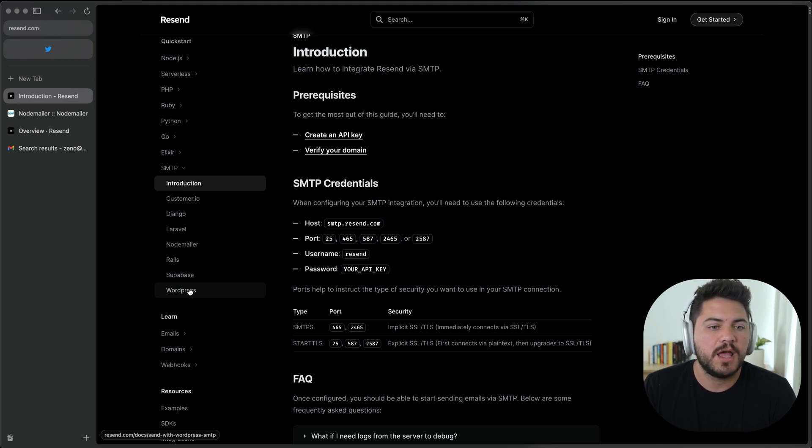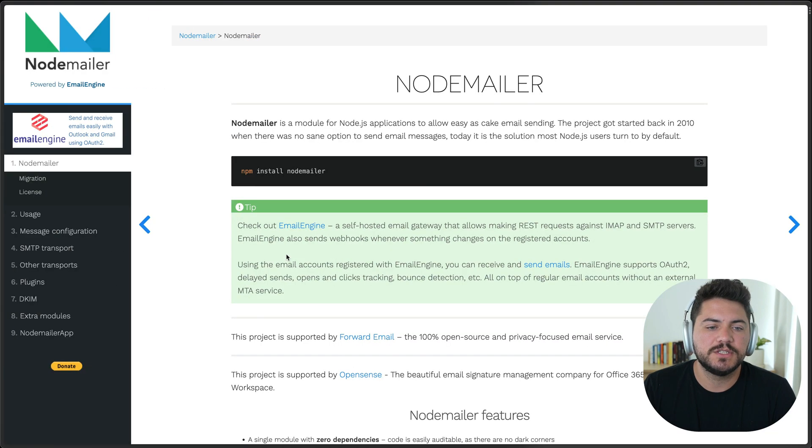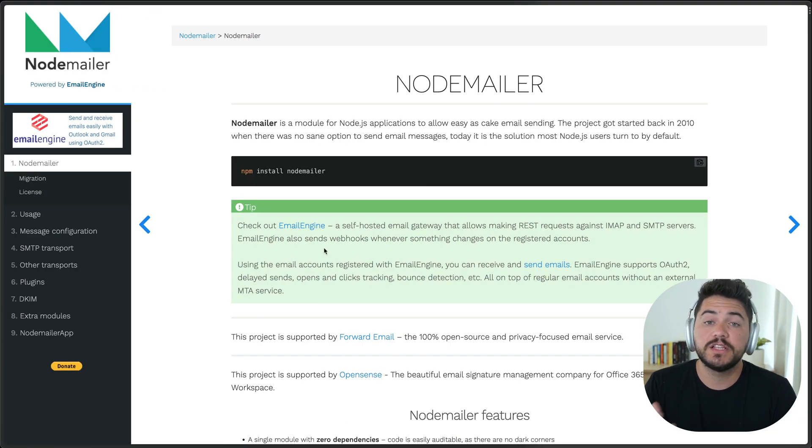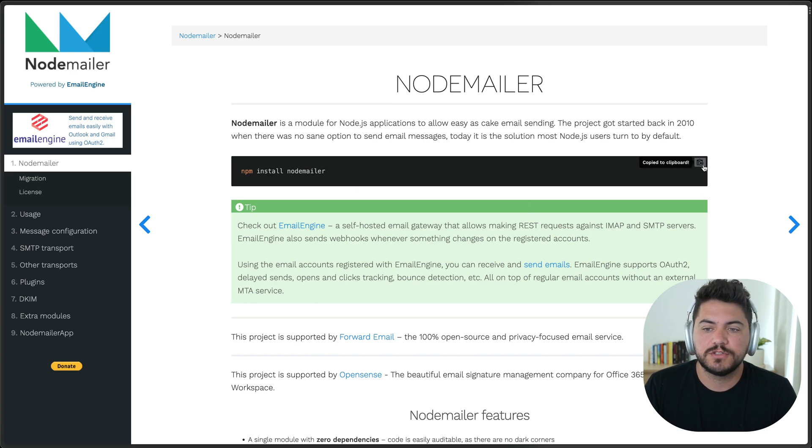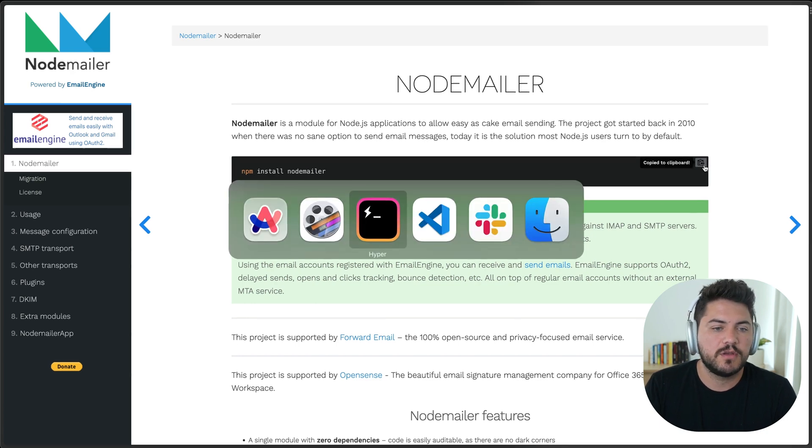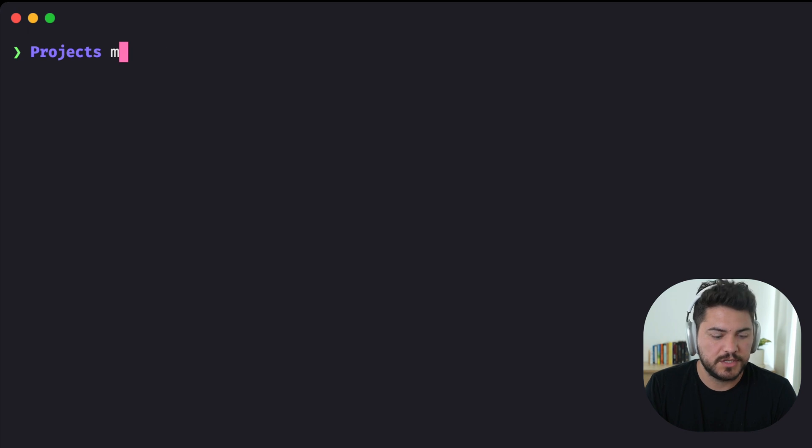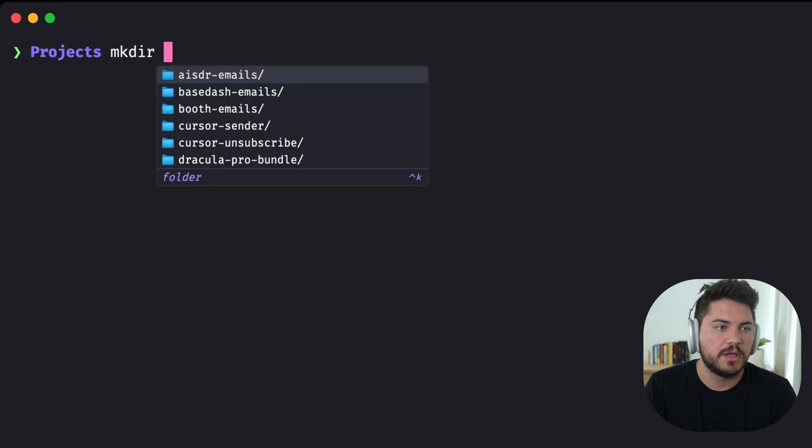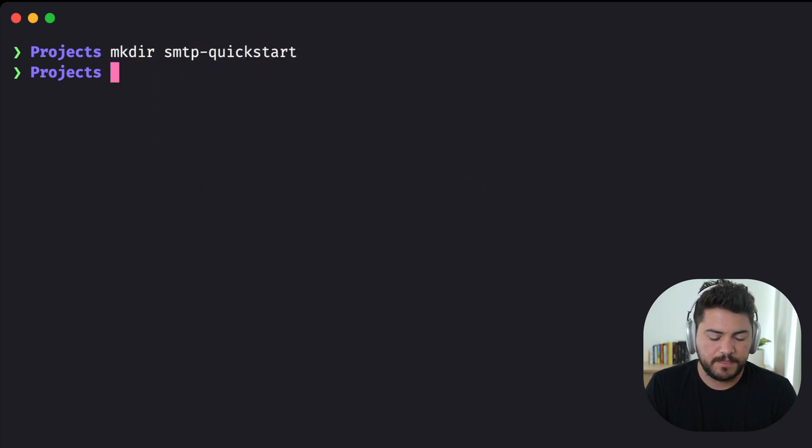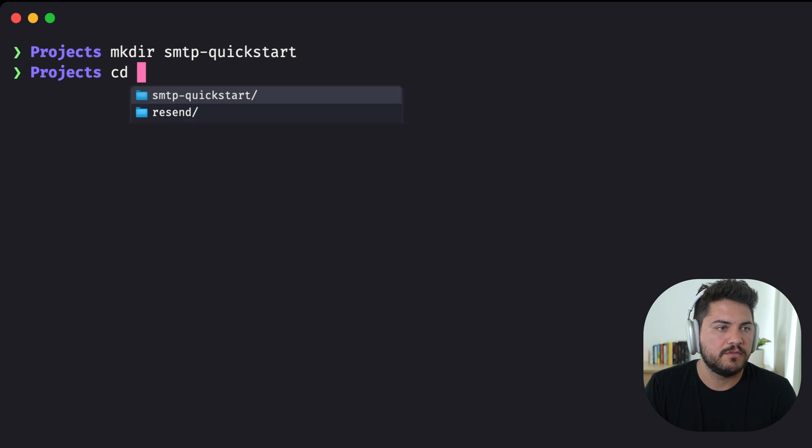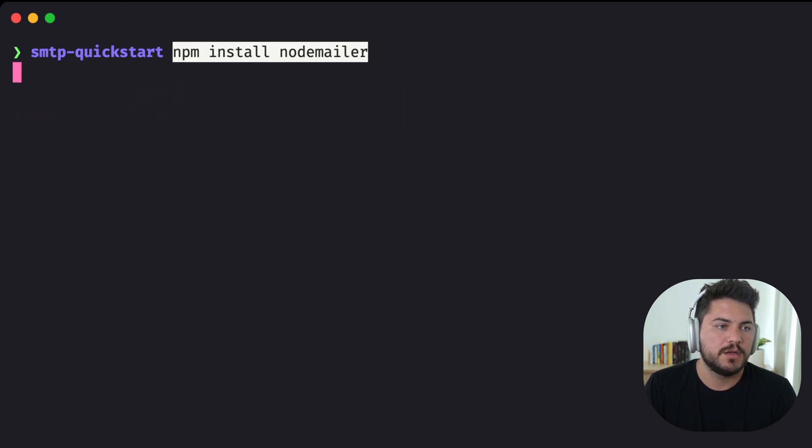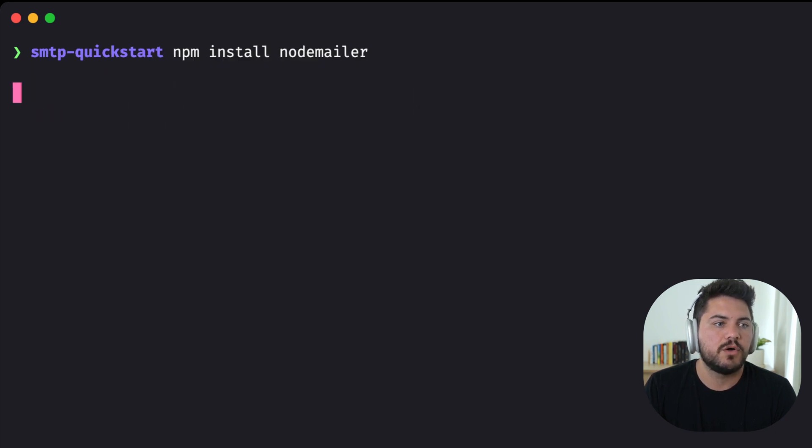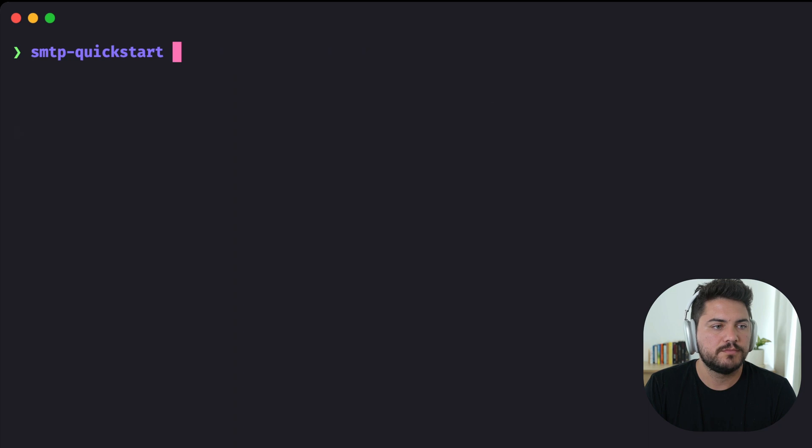So I'm going to head over to the NodeMailer documentation here. And to get started, I need to install this package. So I'm just going to copy this command, and I'm going to create a project here called SMTP QuickStart. Now that I have this folder, I'm going to install NodeMailer. Cool. NodeMailer is installed.